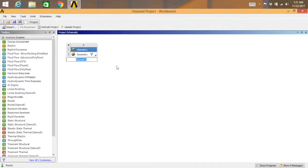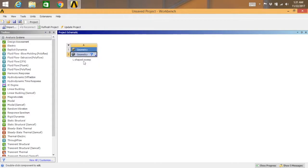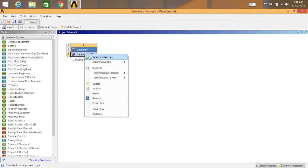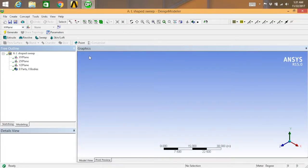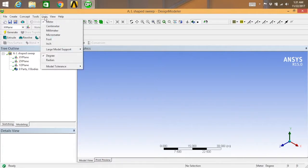Go for geometry. You can type L-shaped sweep and then select geometry, right-click, and go for new geometry. This will open Design Modeler where we are going to sketch the model. First, go to units and select millimeter.